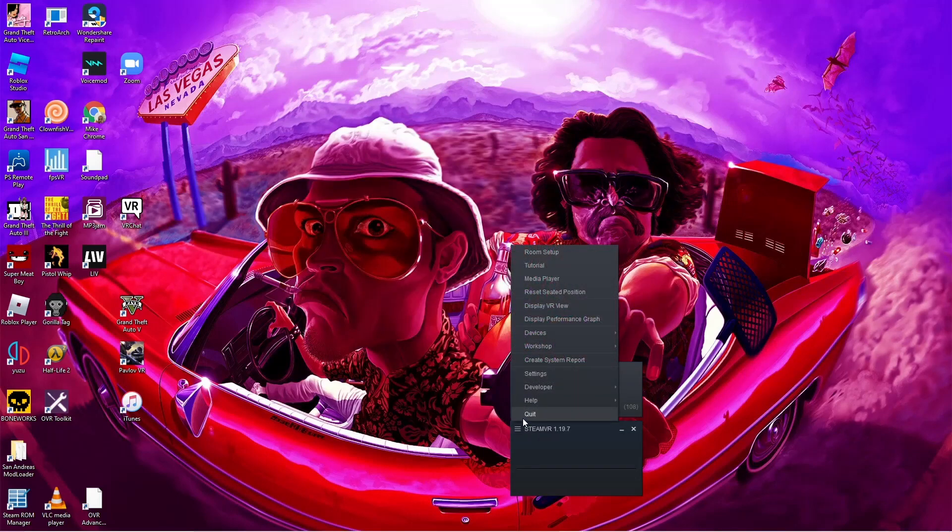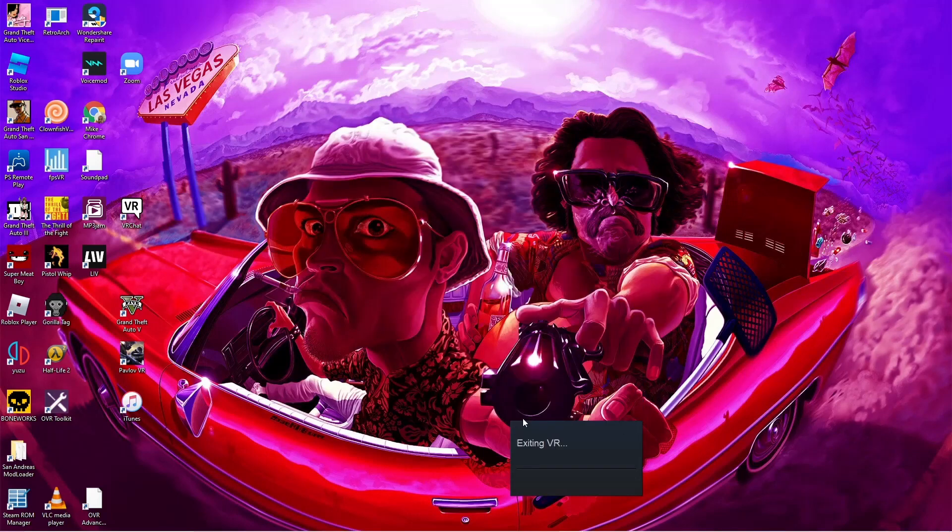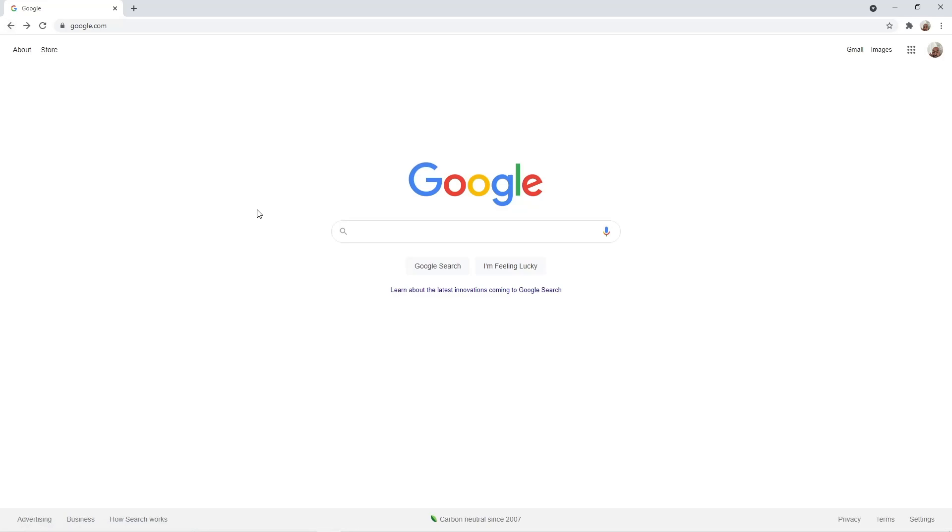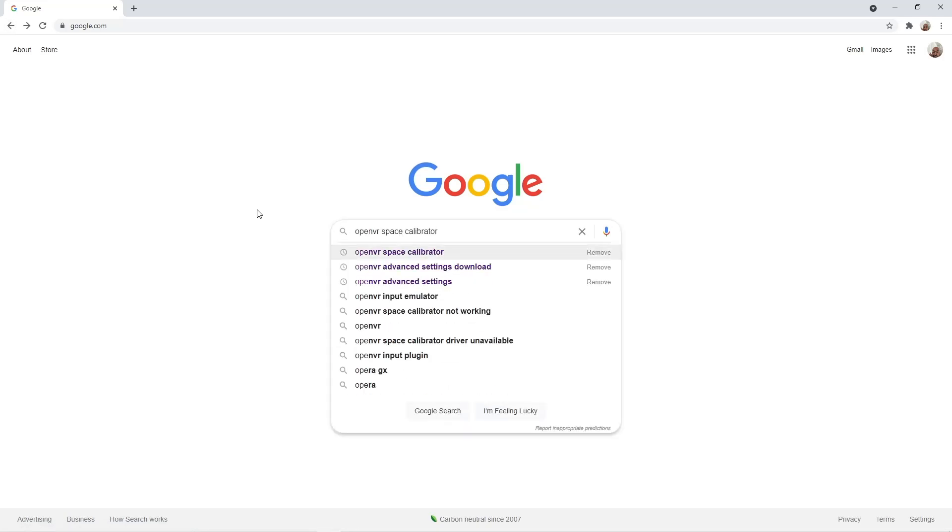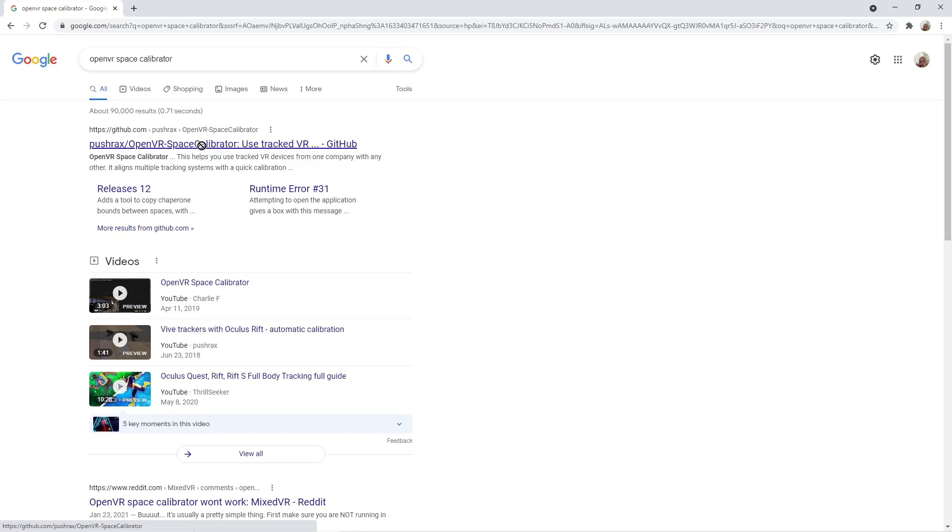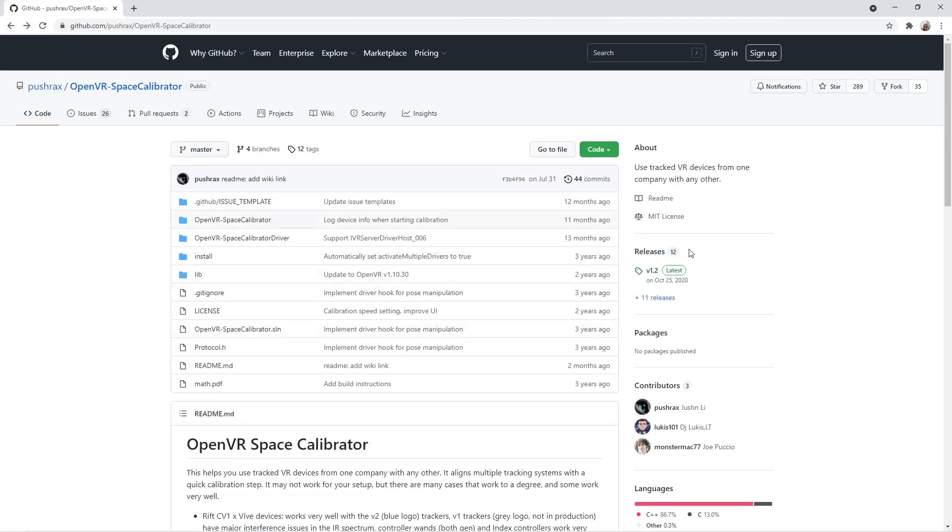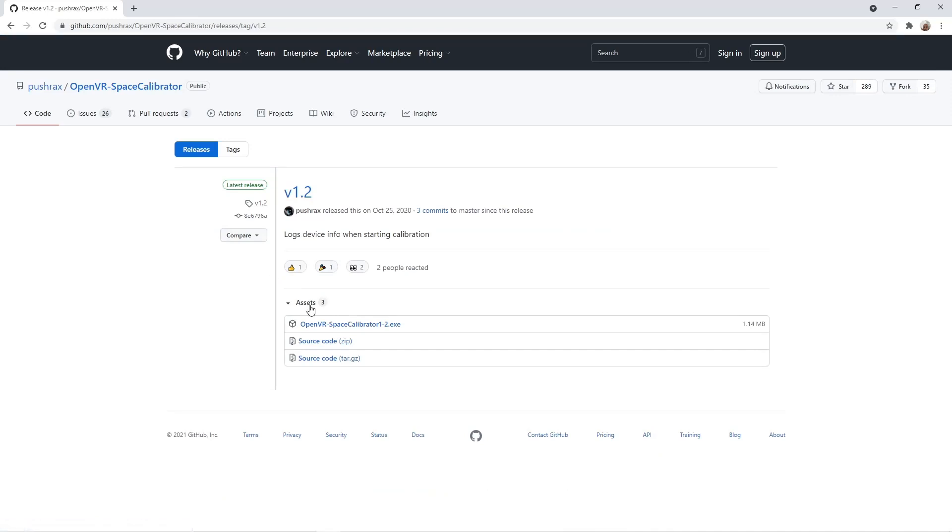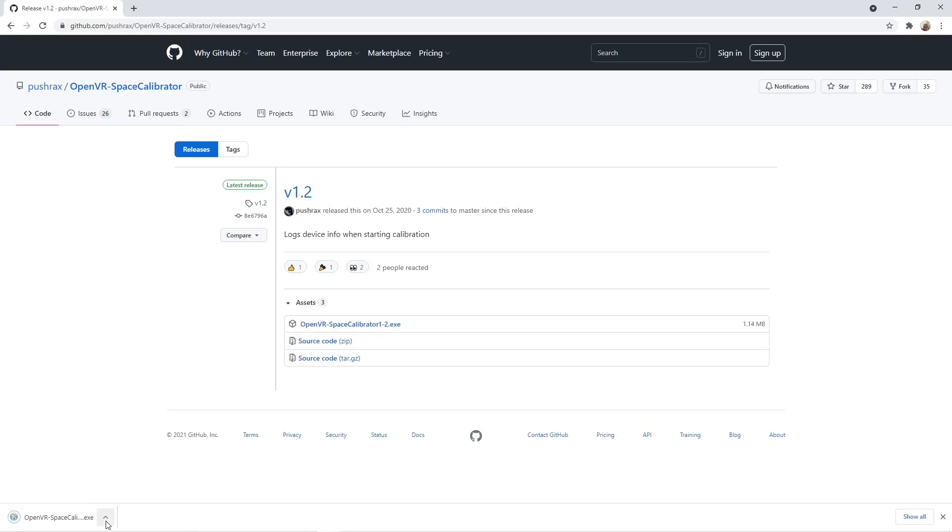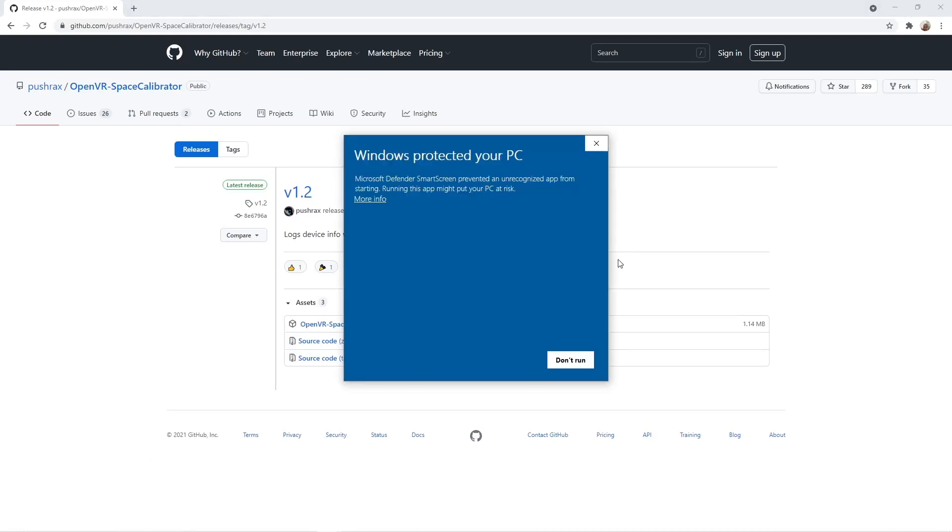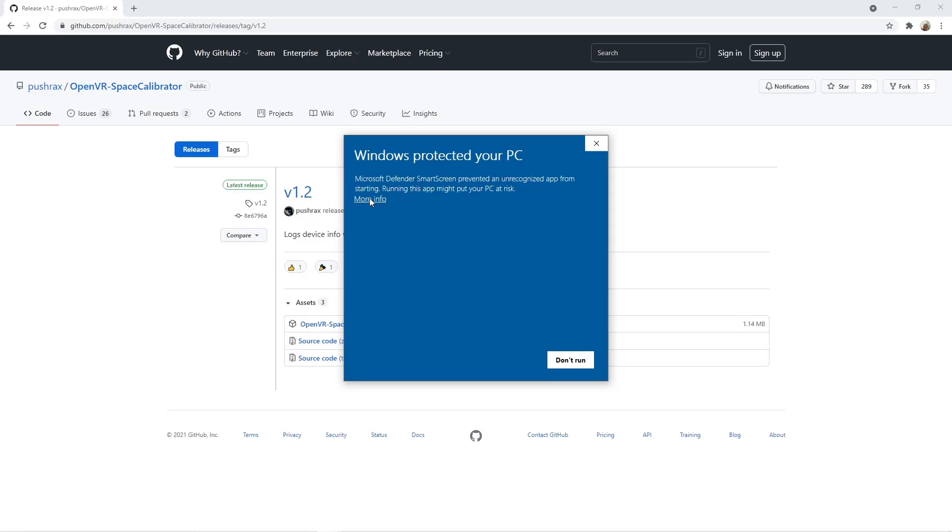Go ahead and close SteamVR. Download OpenVR Space Calibrator. The link will be down in the description below. Go over here to the right and click on Latest Releases, and download the EXE. Open the program and click Run Anyway.